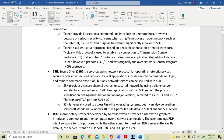SSH is a way to securely connect, establishing a channel over the network to connect to the SSH server. It works really well with Unix or Linux operating systems and can also be used on Windows. However, Windows to Windows would use RDP. If you're using a Linux system connecting to Windows, you would use SSH.